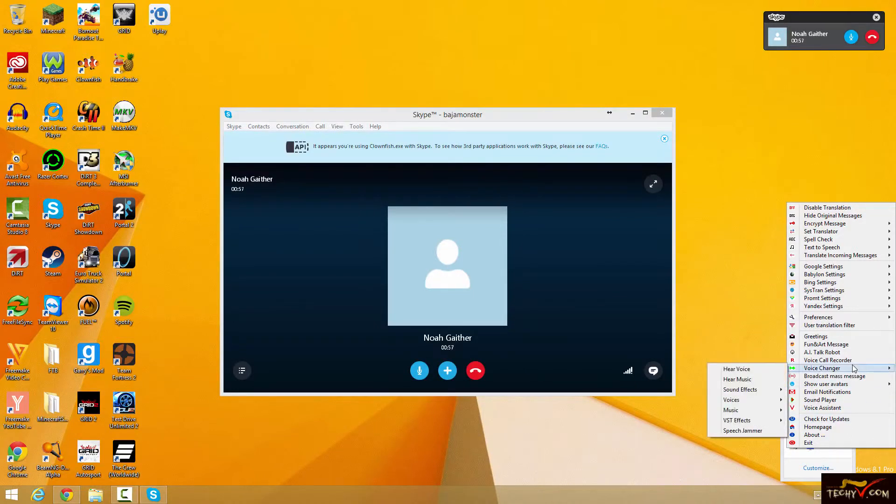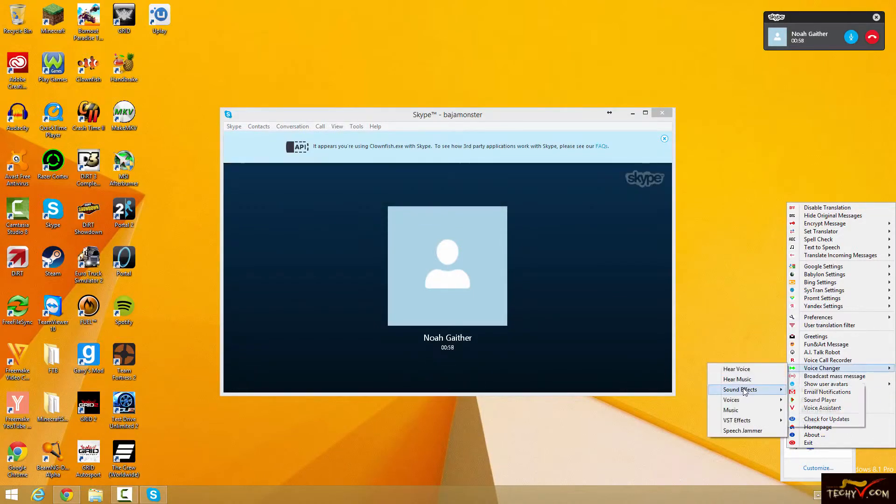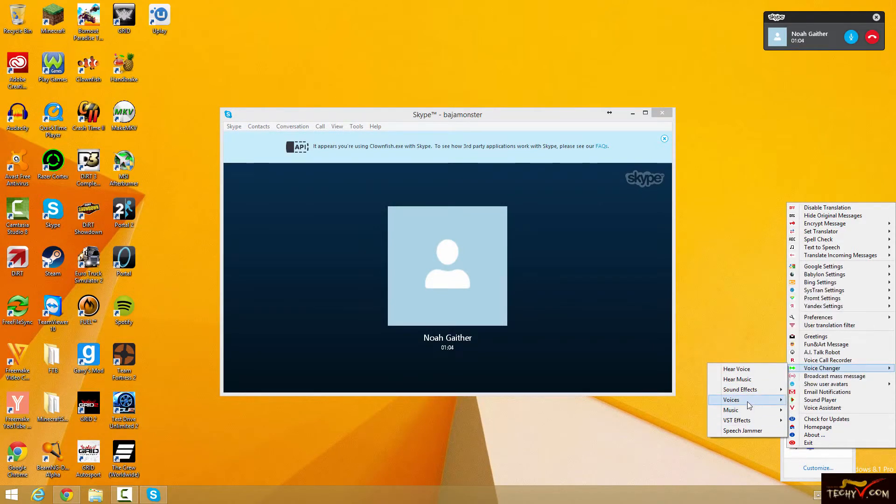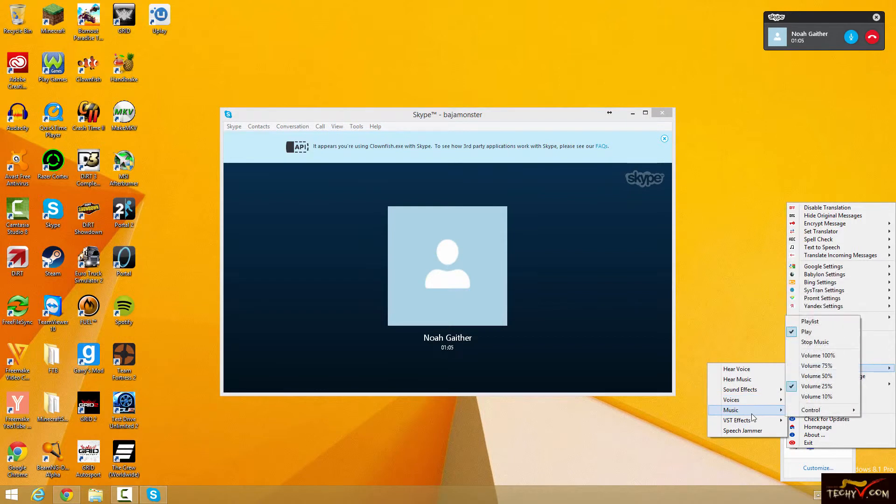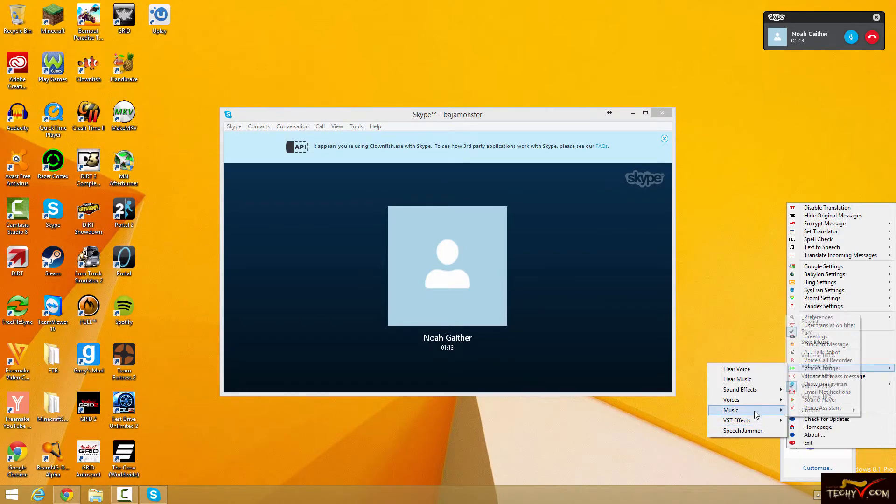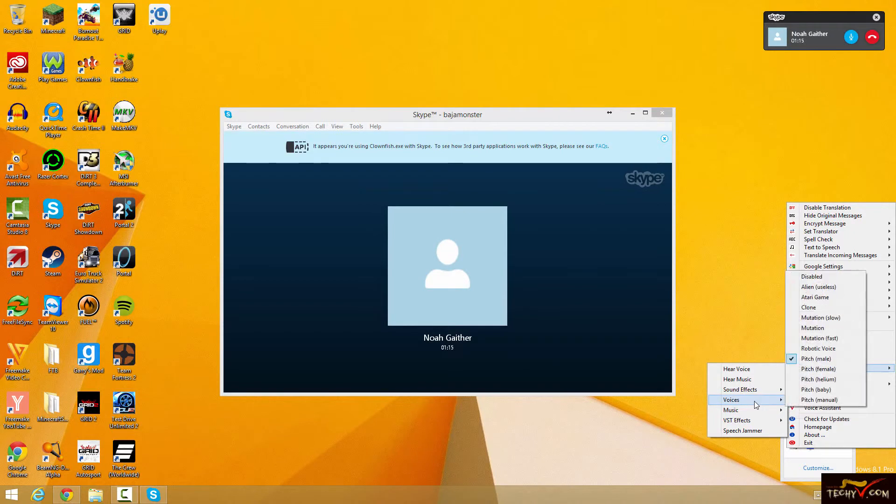But we have a little voice changer right here. There's some sound effects where it makes your voice echo. There's all these voices right here, which I'll show you in a second. There's some music. So I guess maybe if you're playing music, it'll send it through Skype. I haven't used that yet. But today we're just going to focus mainly on the voice changer.